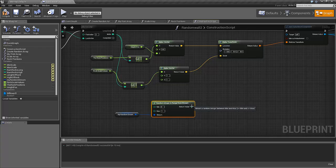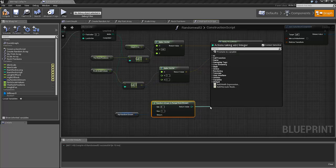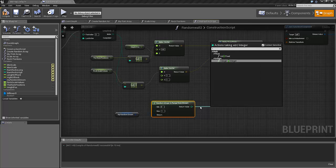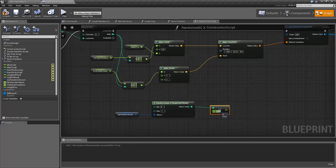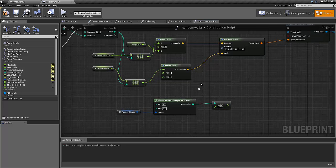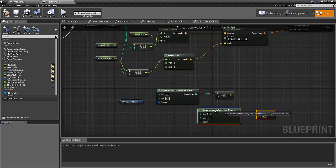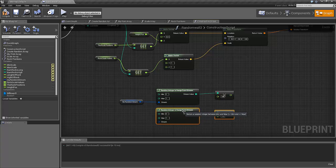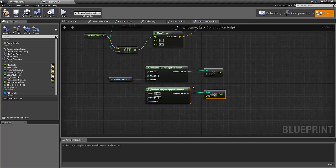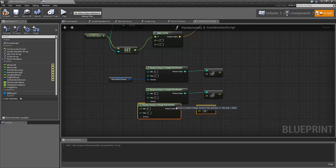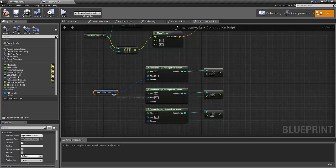And we will take this return value and multiply it by a float, by 180 degrees. So this value is either zero or 180 degrees. Now we just make three of these ones.